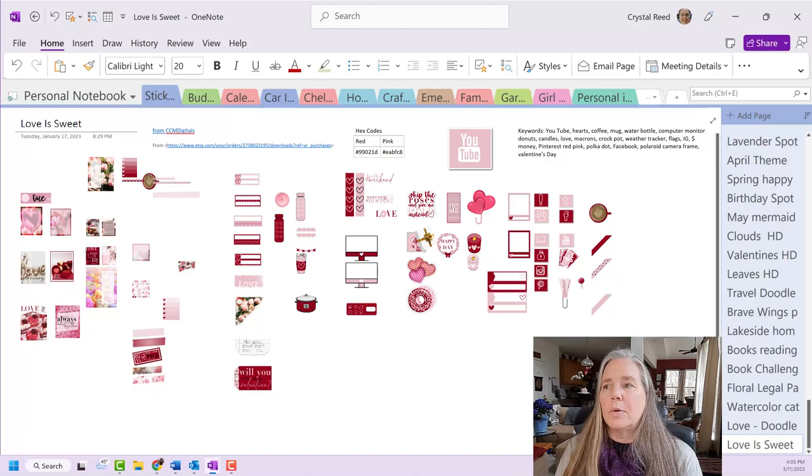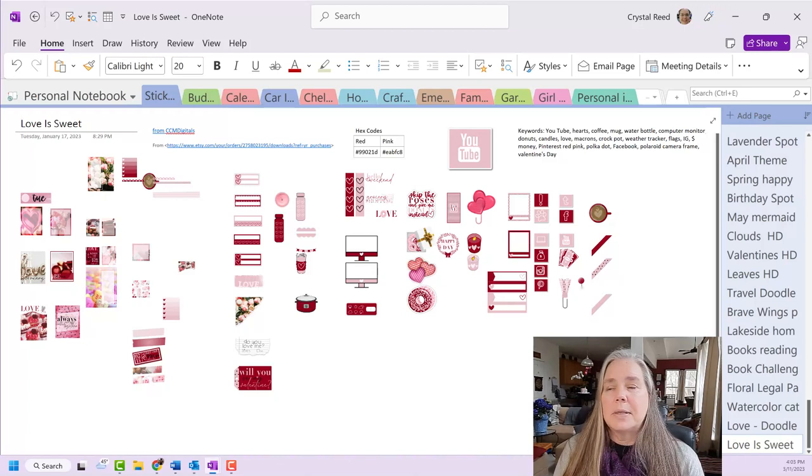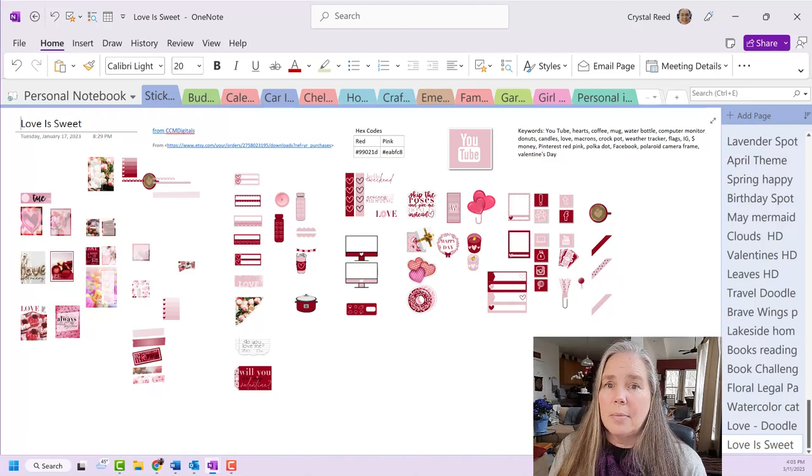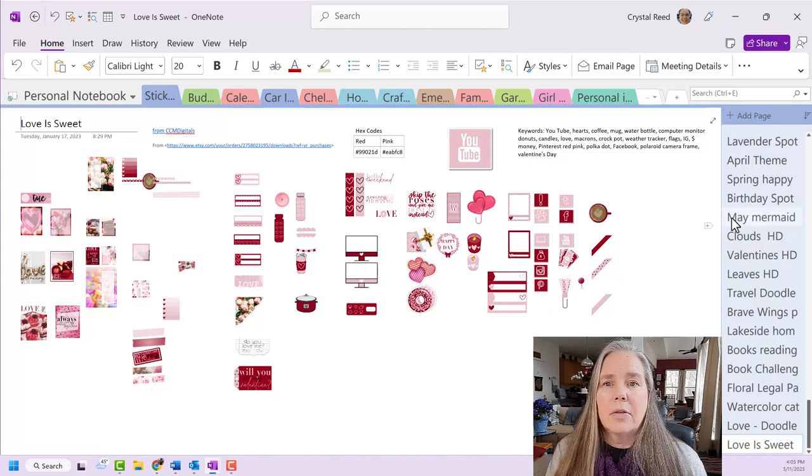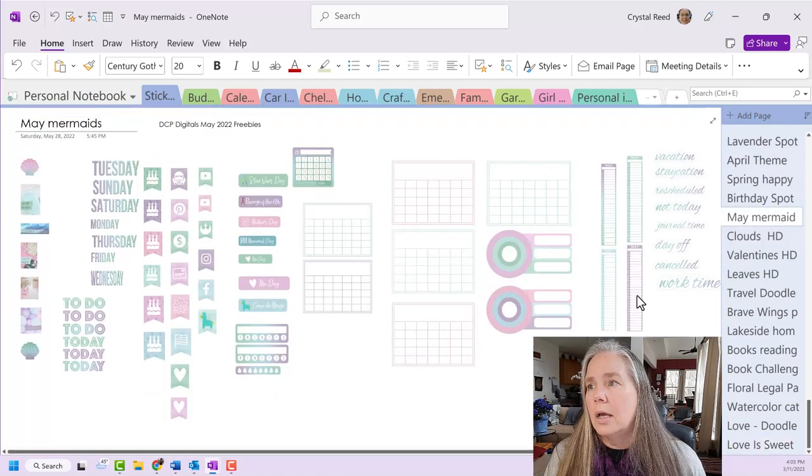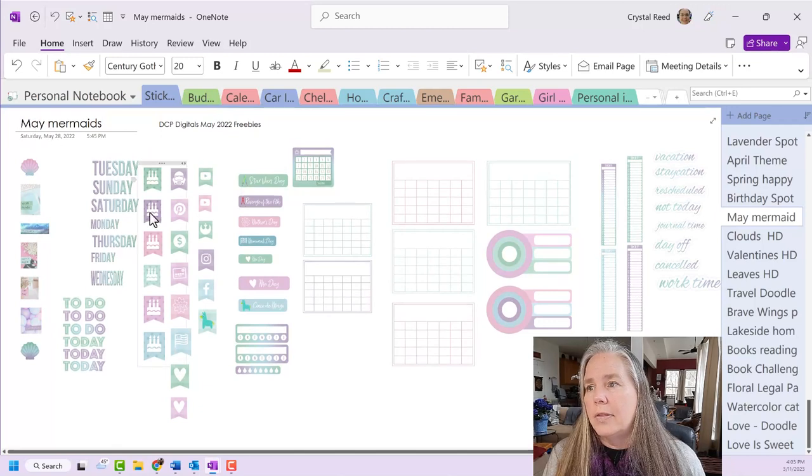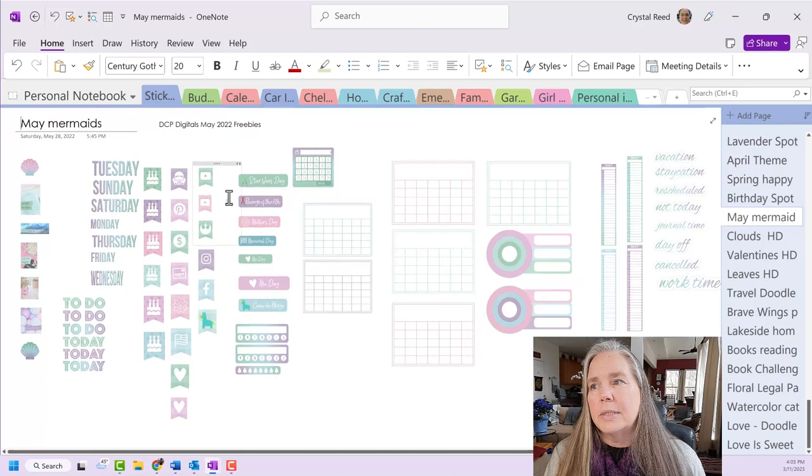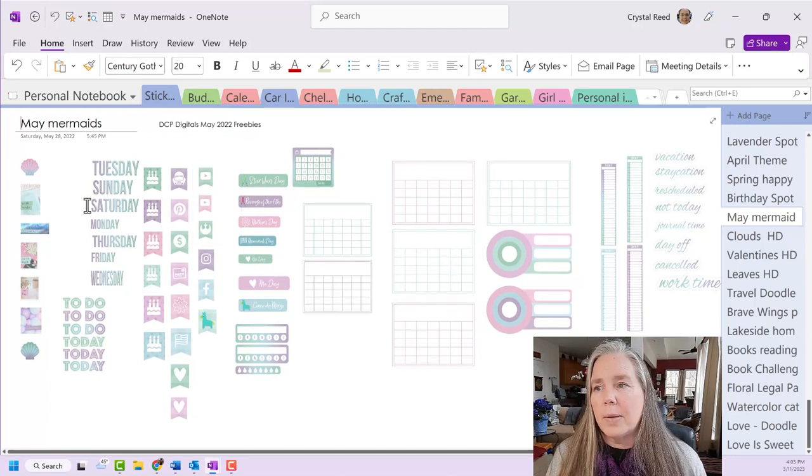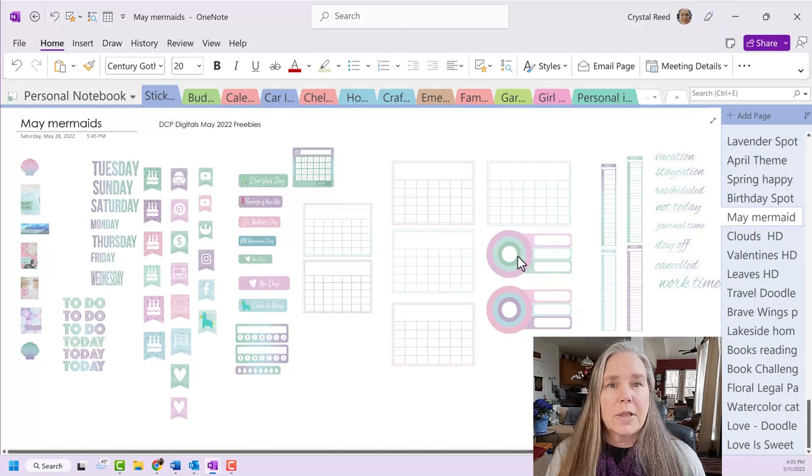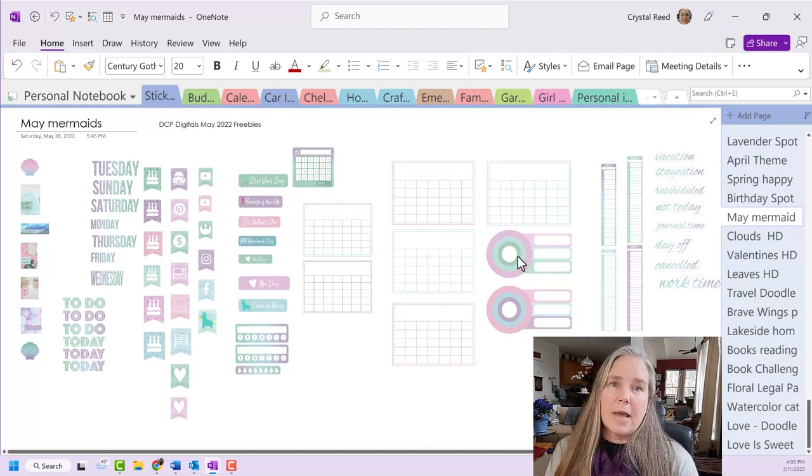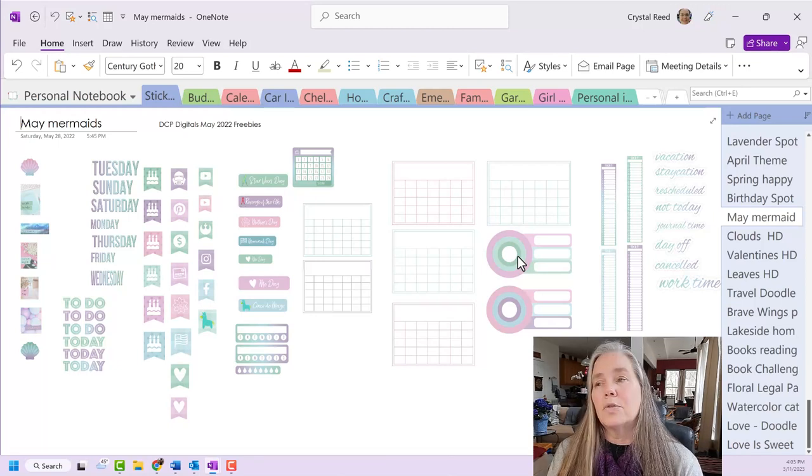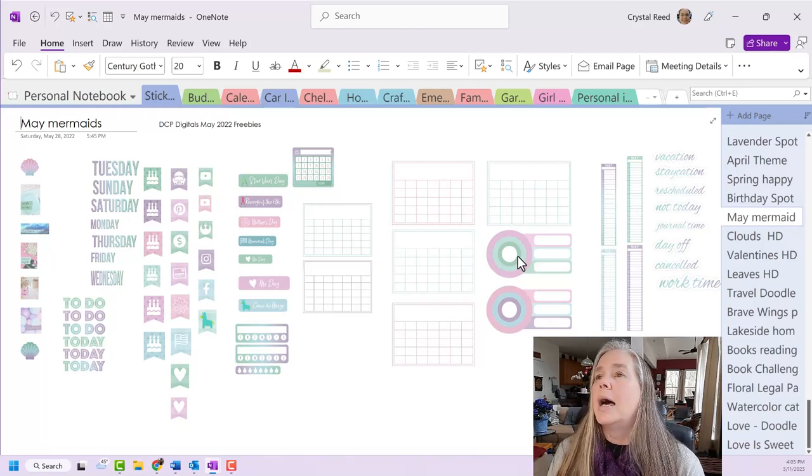So just real quick, I wanted to share with you how I organize my stickers, where I keep them, and how I search for them. There are some on here that I do not have any keywords on. For example, this was a set that went with the May Mermaids from DCP Digitals. It was one of their freebies, but I have not gone through and added the keywords for that. But it's really best, I find, if you do the keywords as soon as you download the stickers or as soon as you are using them.